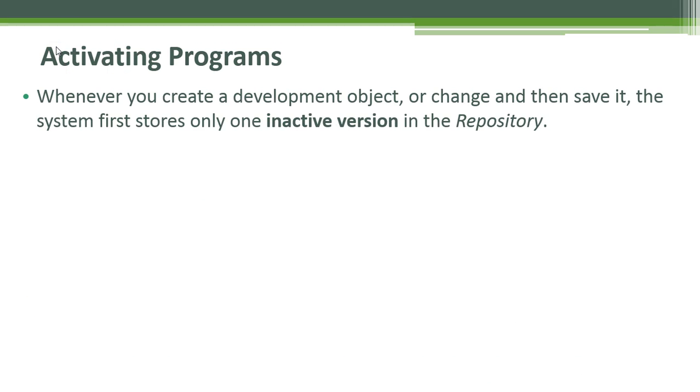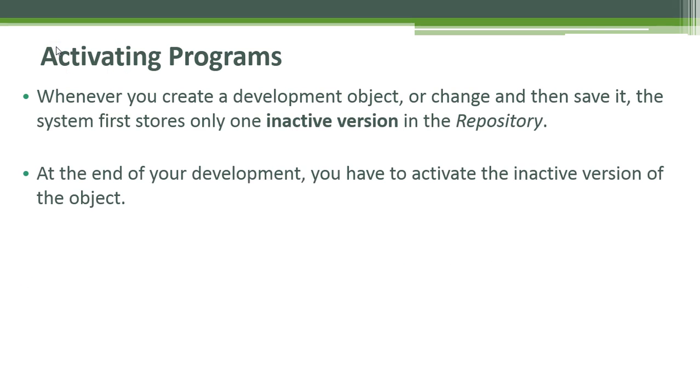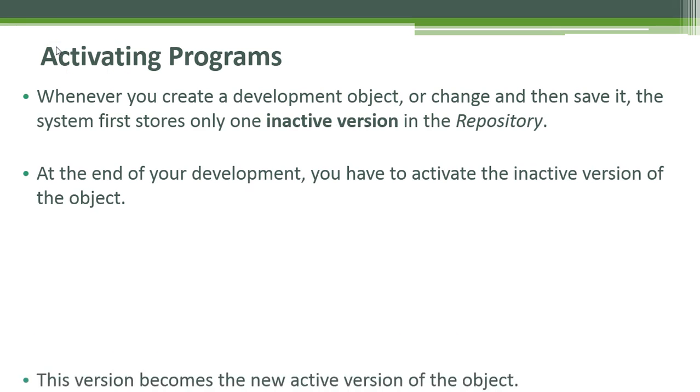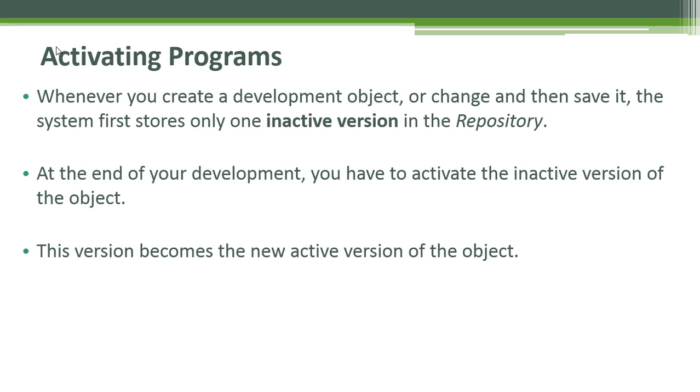Activating a program. Whenever you create a development object or change and then save it, the system first stores only one inactive version in the repository. At the end of your development, you have to activate the inactive version of the object. This version becomes the new active version of the object.